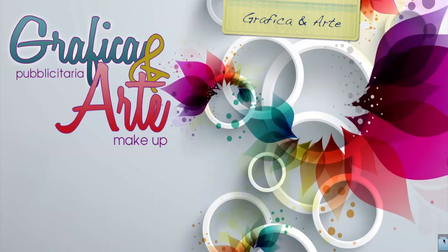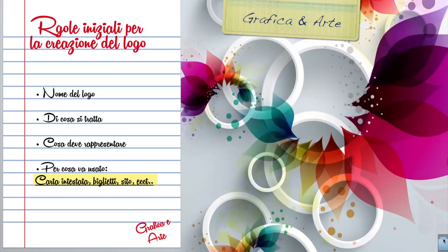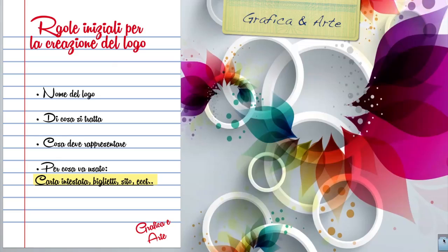For creating a logo, you need to know the name of the logo, what it is, and what it is used for - whether it is used for a business card, whether it is used for a website.